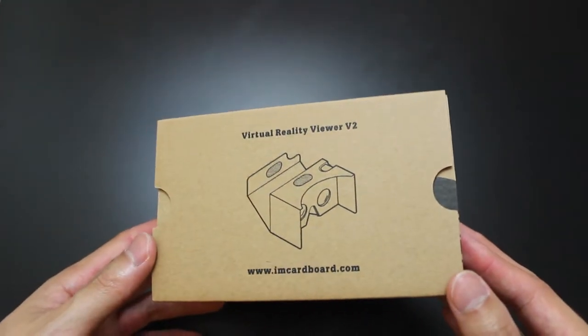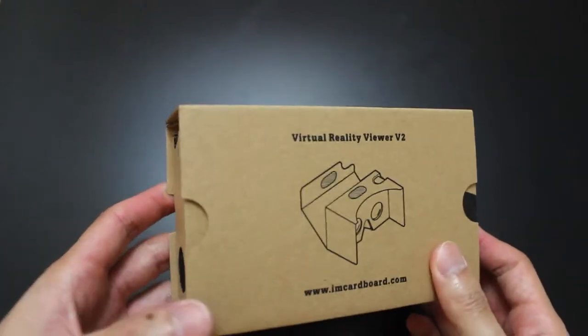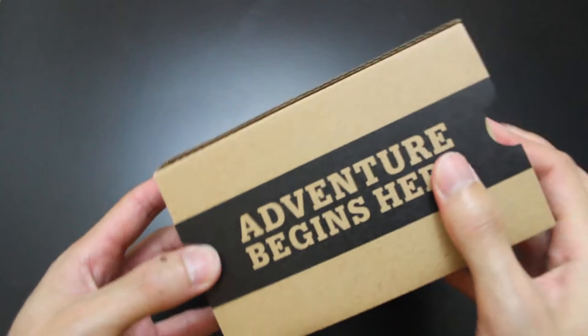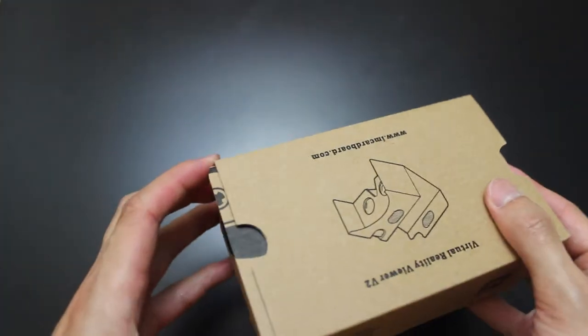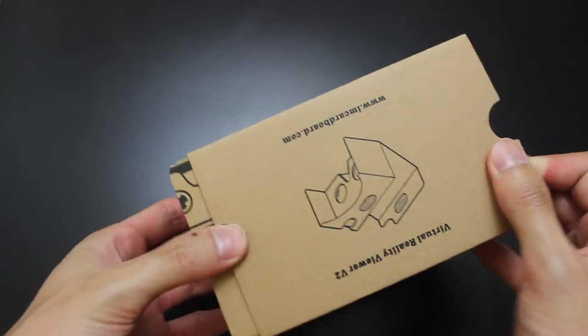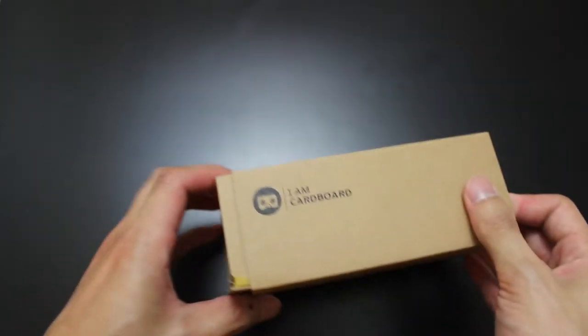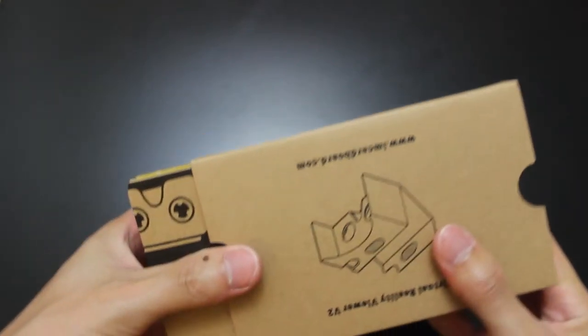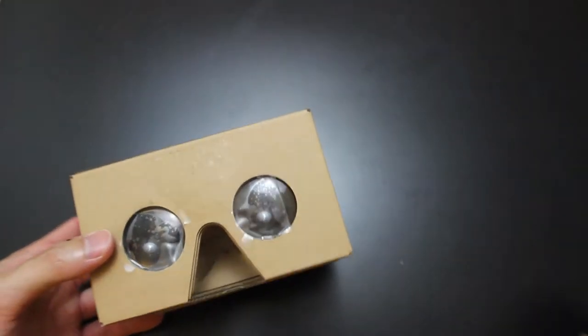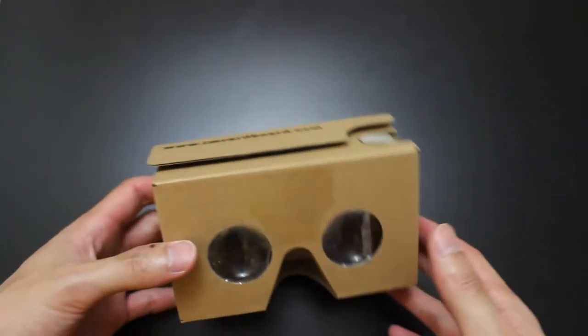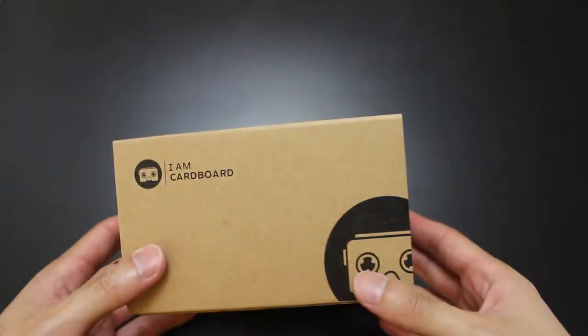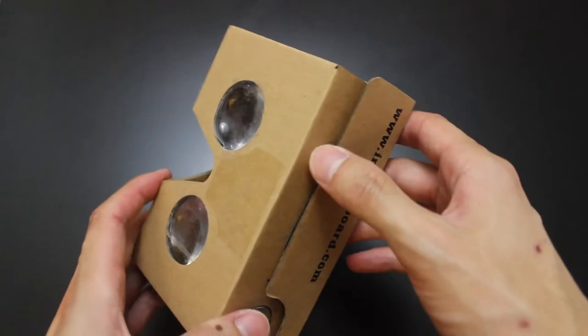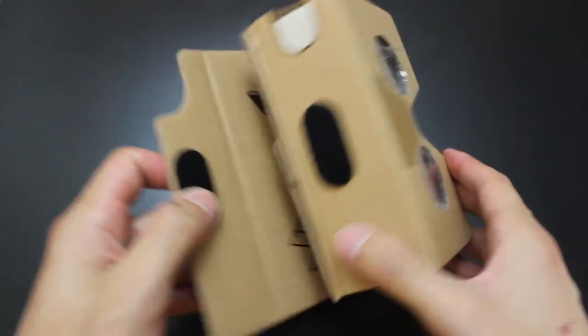This one supposedly sets up in three steps. It says Virtual Reality Viewer Version 2, I Am Cardboard.com. I picked this up because when Conan O'Brien went to Comic-Con, he had on YouTube some videos that were compatible with these Google Cardboard devices. It was pretty cool, so after I checked those out, I really wanted to get one. I picked it up for 20 bucks. Obviously it's just cardboard, so it's not going to break the bank or anything.